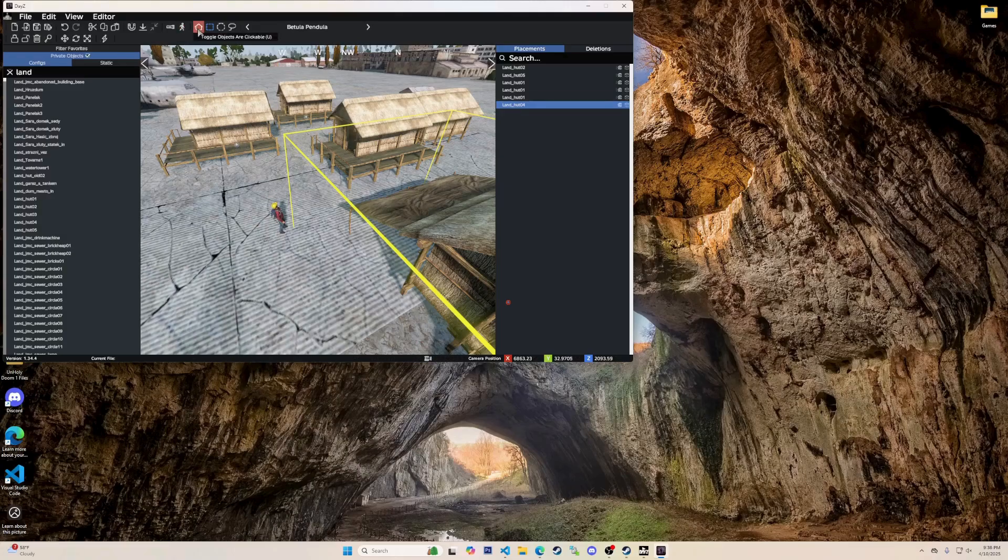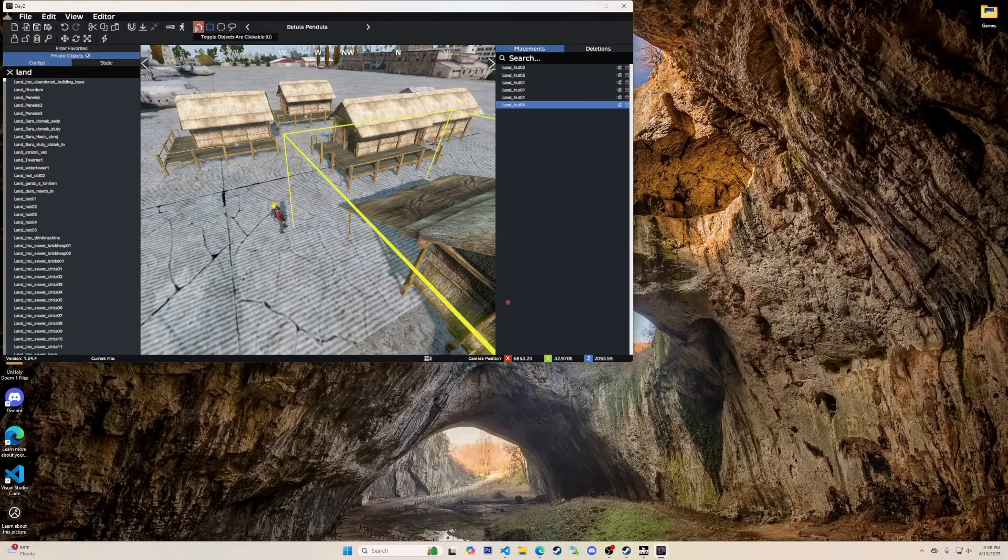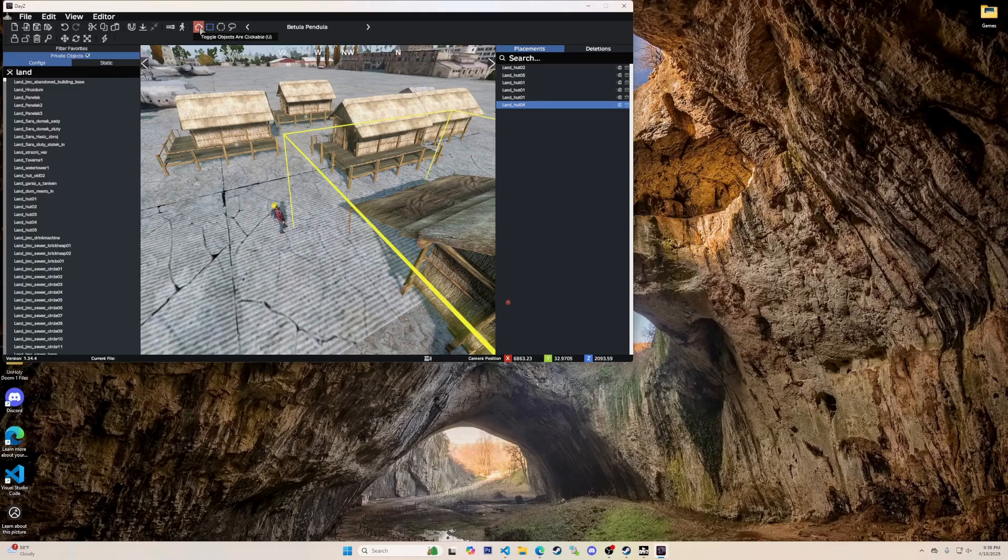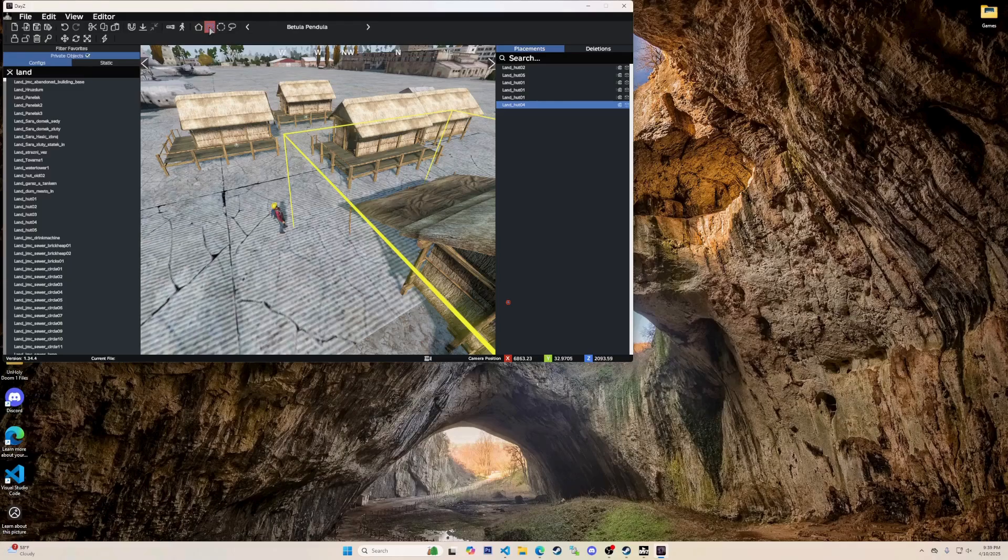Now that we are back at the top here, this little house button is supposed to make it so items can or can't be clicked after you place it. It's toggle objects are clickable. It doesn't for me. Never has worked for me, so I might be wrong on what it actually does.